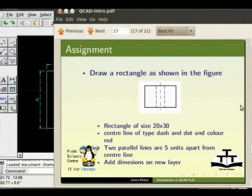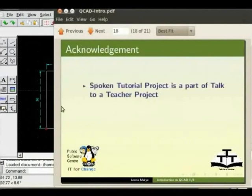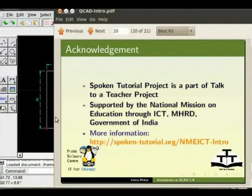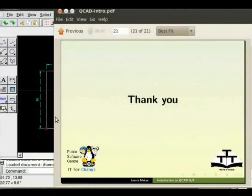I would like to acknowledge Spoken Tutorial project which is part of TOCTO teacher project supported by the National Mission on Education through ICT MHRD Government of India. To know more about this initiative please visit following website. Thank you. Hope you have enjoyed the tutorial and enjoy exploring QCAD. This is Lina signing off.